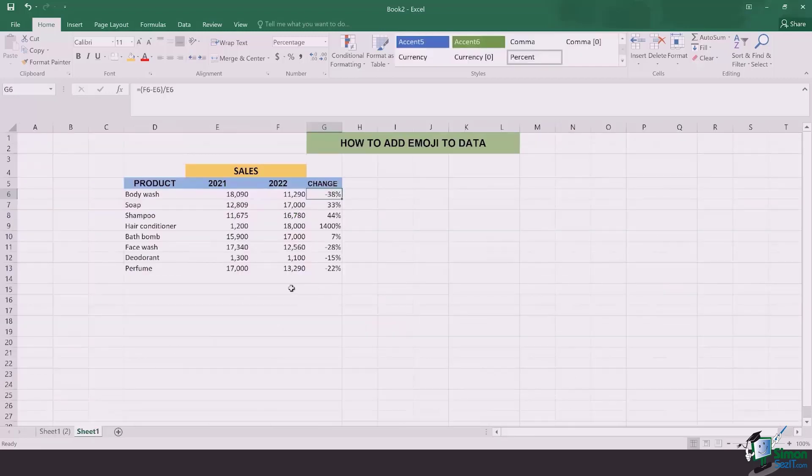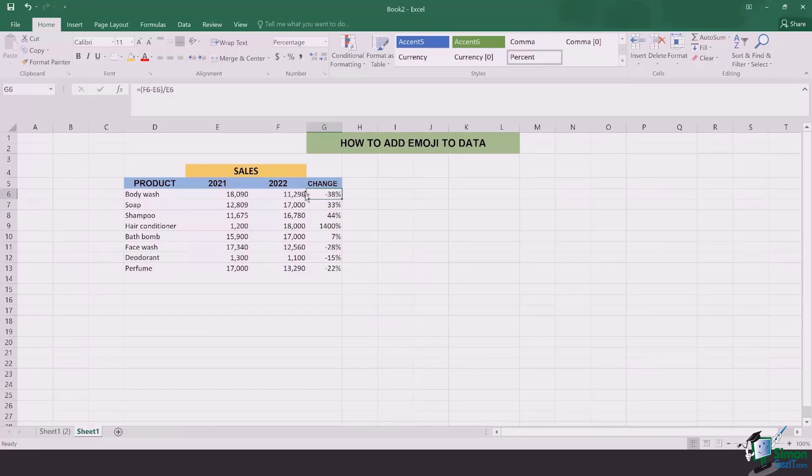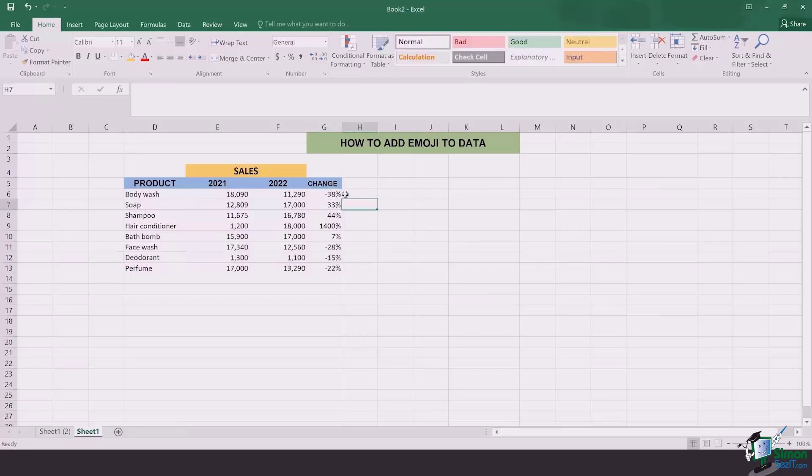Right over here I have a list of products and their sales done in 2021 and 2022. In the very last column I have the percentages, some of them are in positives, some of them are in negatives. Now if I want that all these percentages are represented with different colors, meaning green showing the positive change in percentages and minuses or the negative values being shown by the red and an angry face.